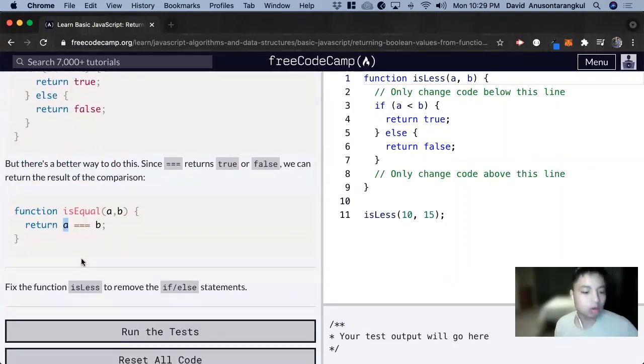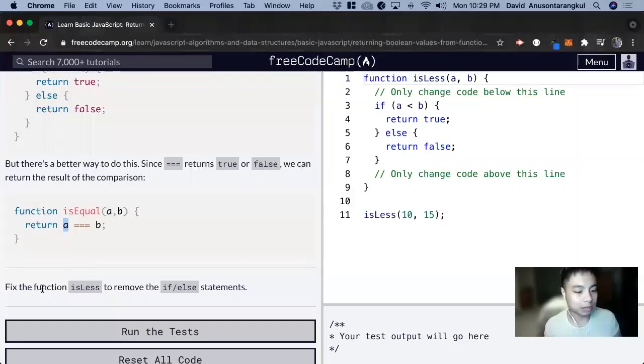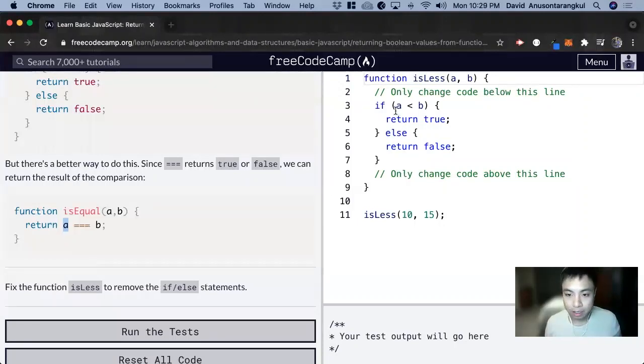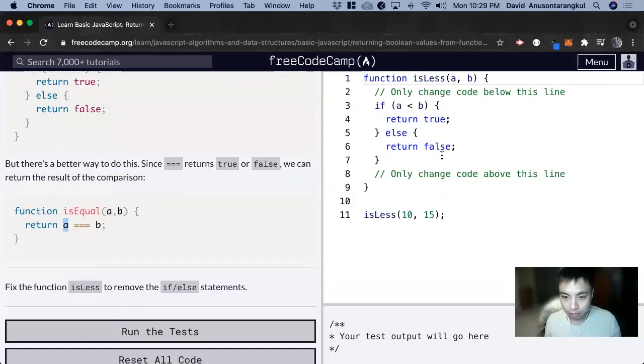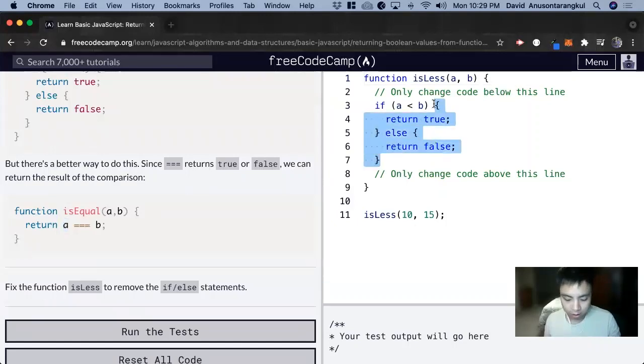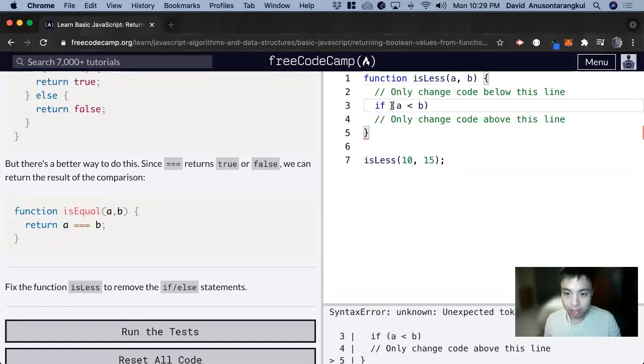For this exercise, it wants us to fix the function isLess to remove the if-else statements. So we can just remove this if-else and look at this.